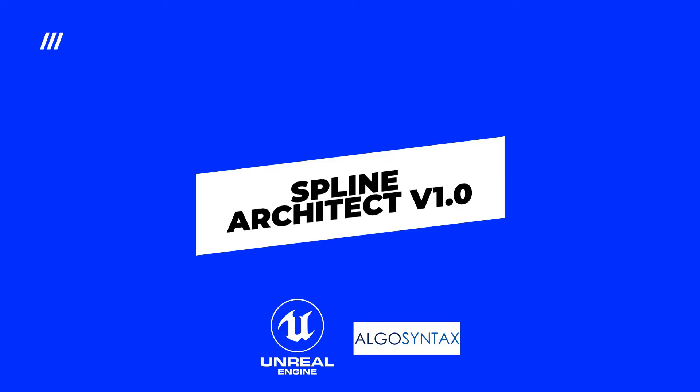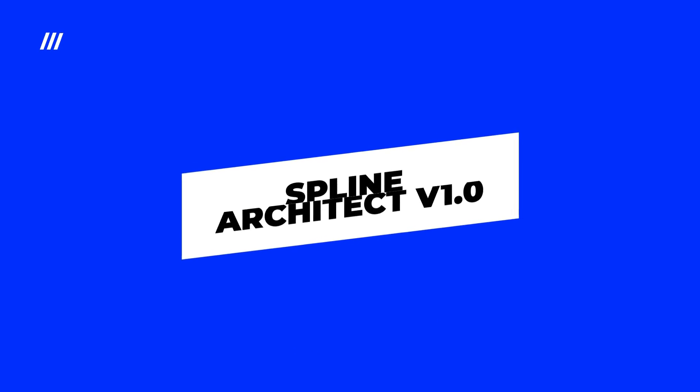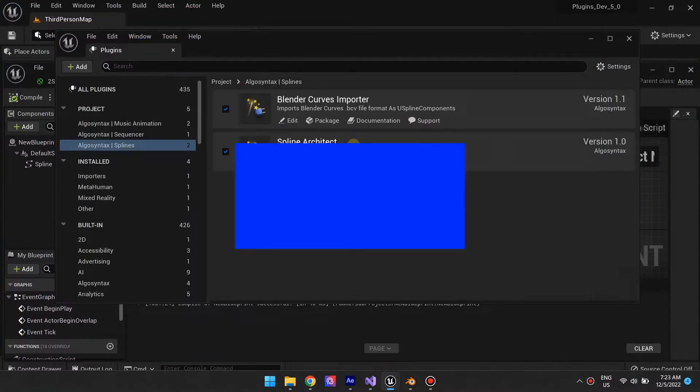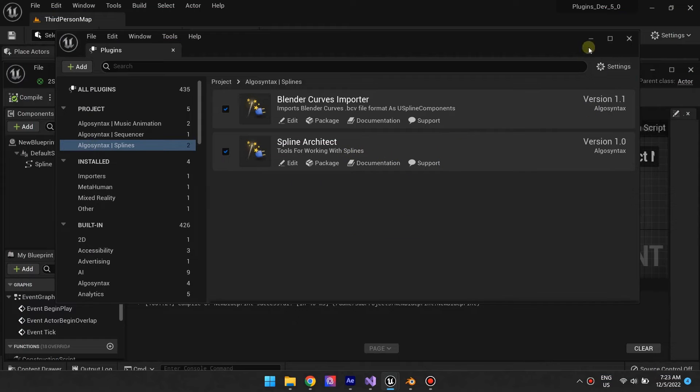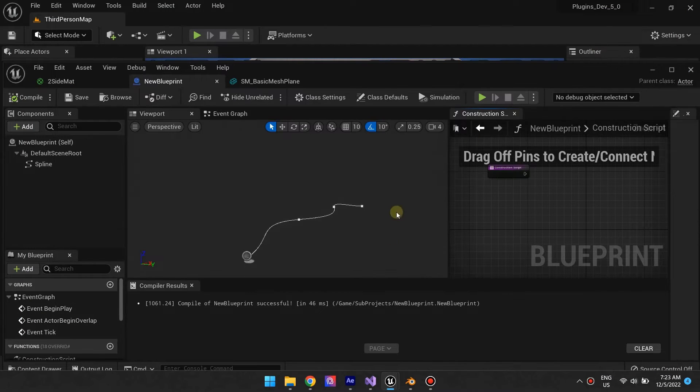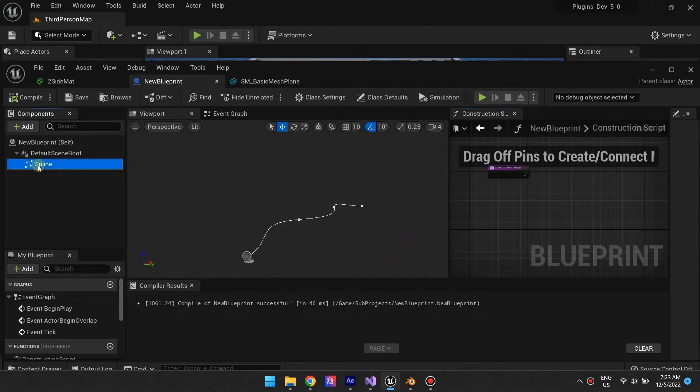Introducing the Spline Architect plugin, a solution to place meshes along spline components.